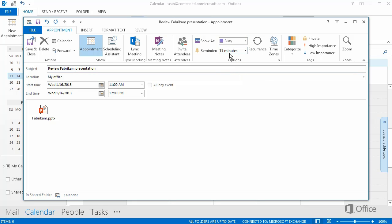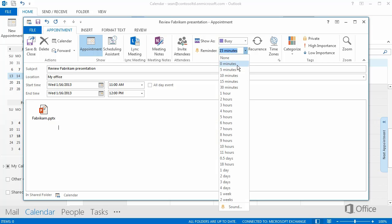Next, you can set a reminder. If you don't do anything, you'll get a reminder message 15 minutes before the start time. Let's change that to 1 hour.